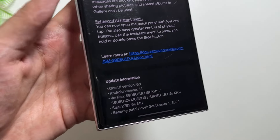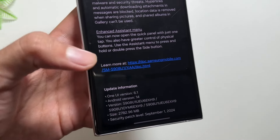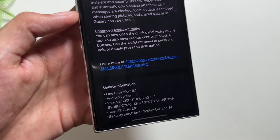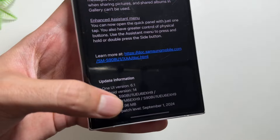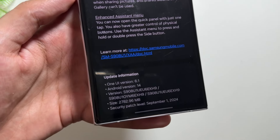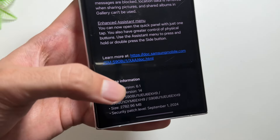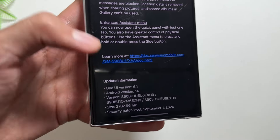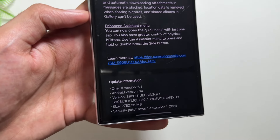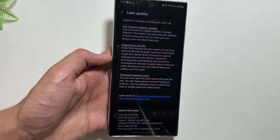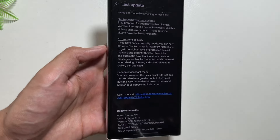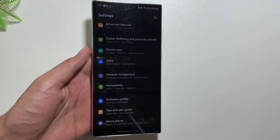This One UI 6.1.1 update comes with the name of One UI 6.1 and it brings in some brand new Galaxy AI features along with the latest September 2024 security patch and an update size of 2.7 gigabytes on my Samsung Galaxy S22 Ultra. The update size can vary depending on your device.